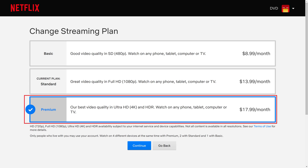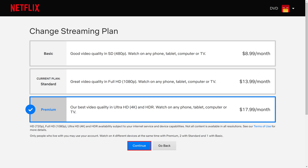Your new plan will now be highlighted and have the blue checkmark next to it. Step 5: Click Continue.